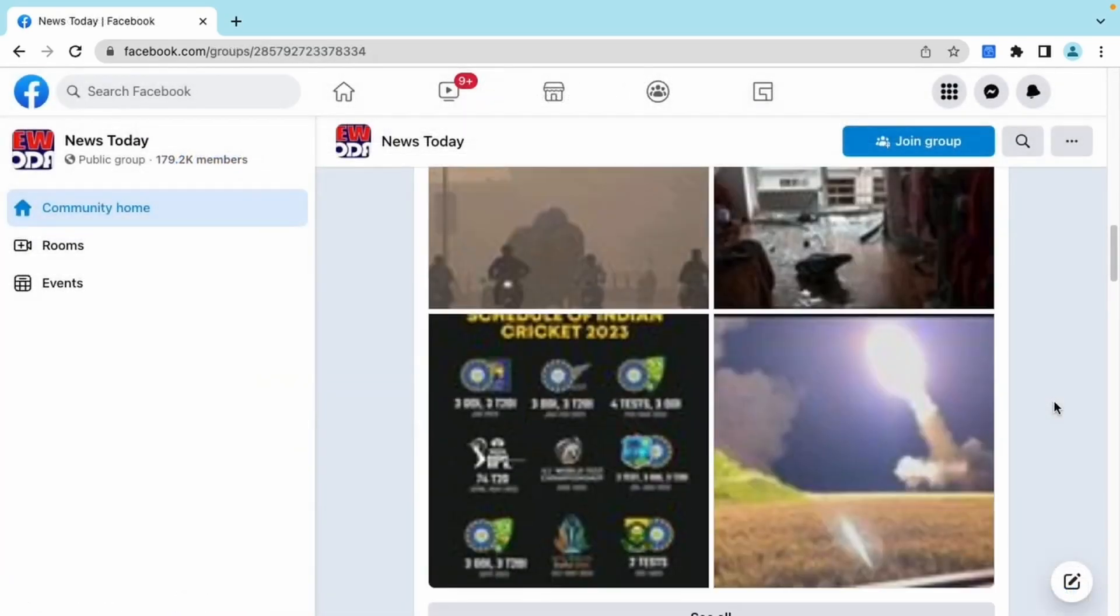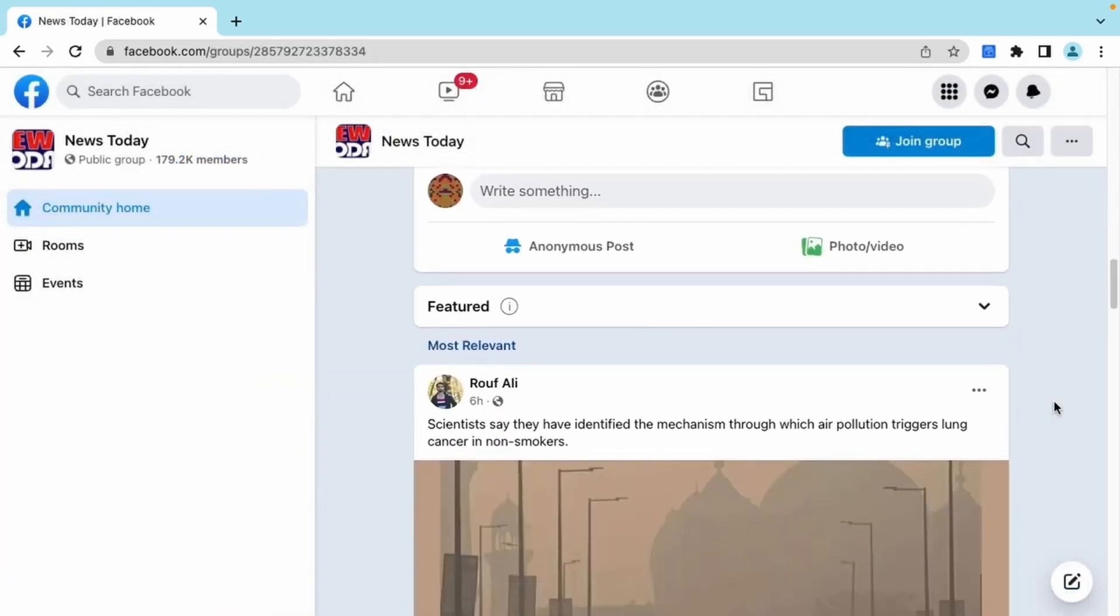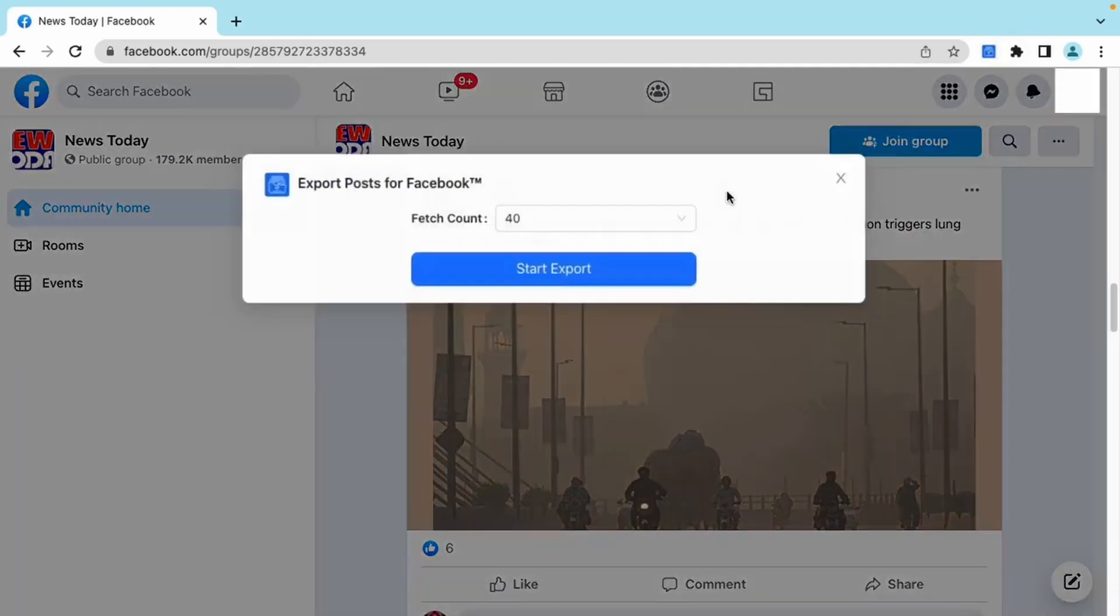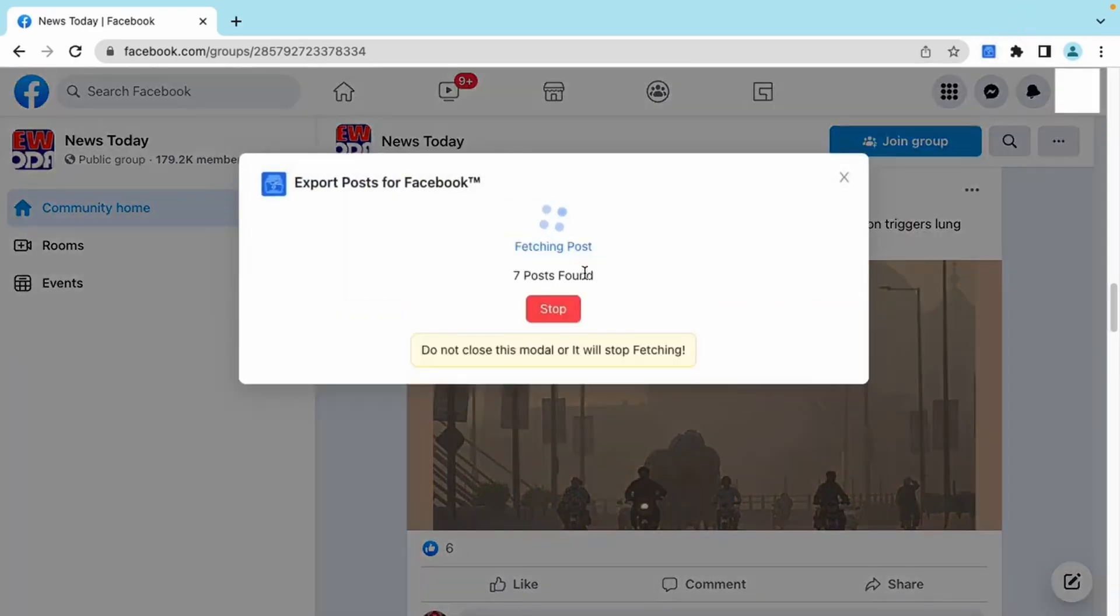Let's check how to export posts from any group. That's the same as before. Just click it.